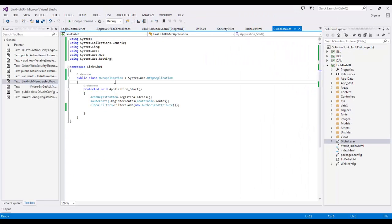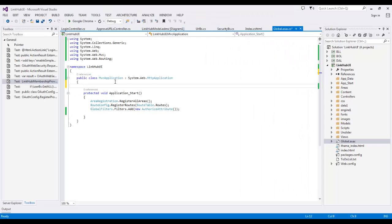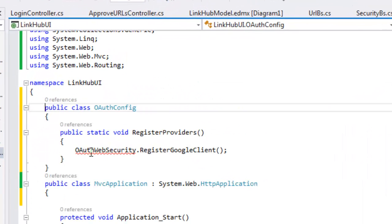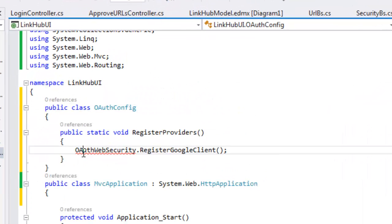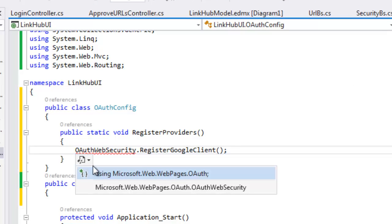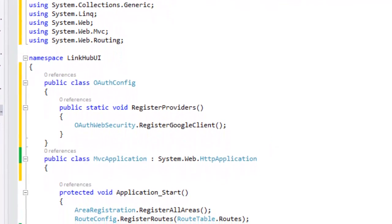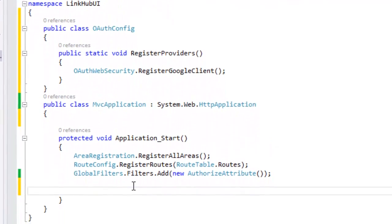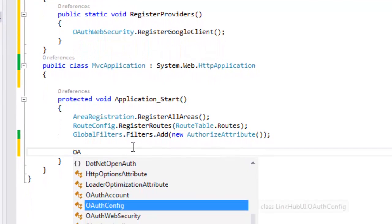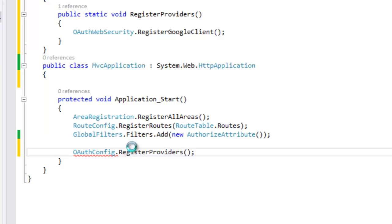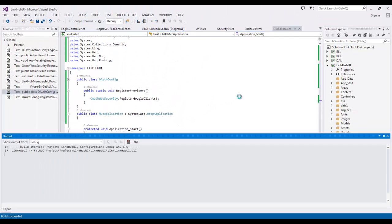I'll go to the global file and register the Google client using OAuthWebSecurity.RegisterGoogleClient. I'll use the appropriate namespace and then register the provider using OAuthConfig.RegisterProvider. That's the setting we need to do. Let me execute this.